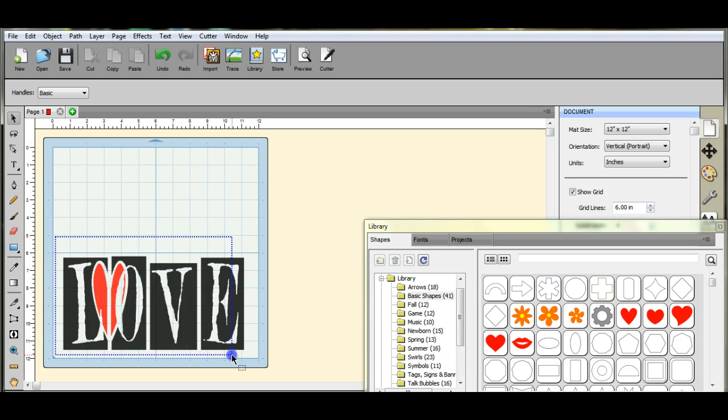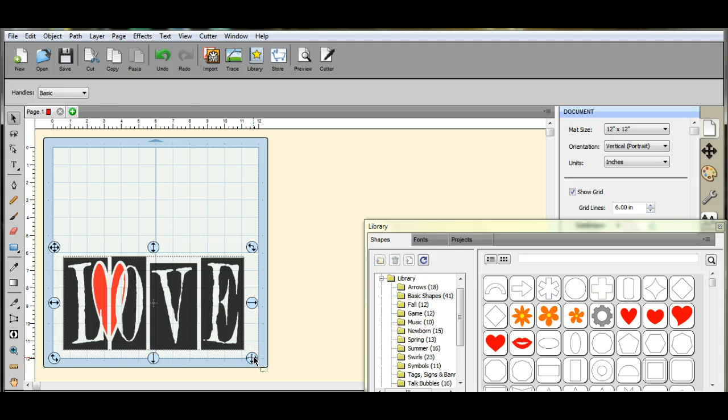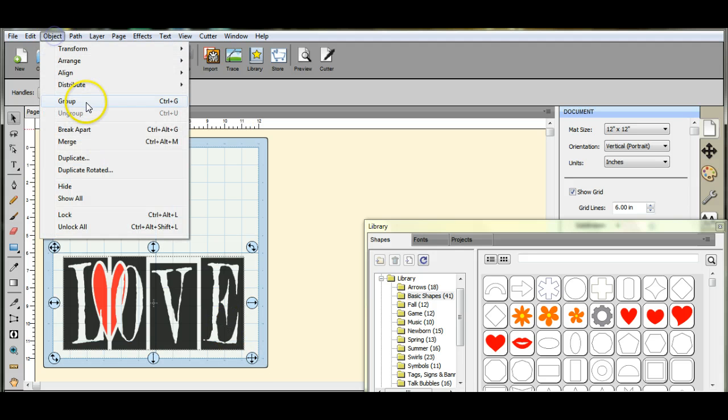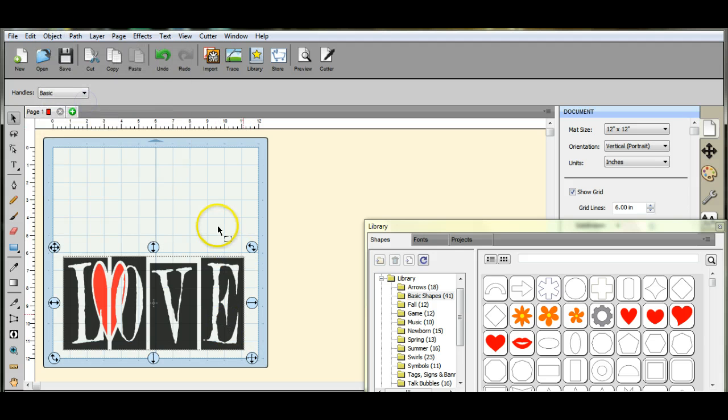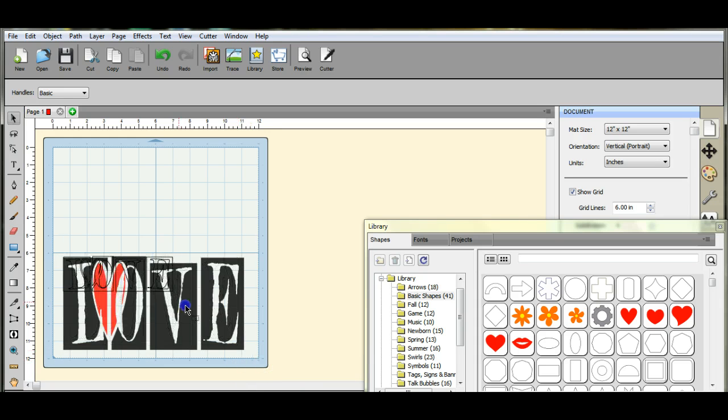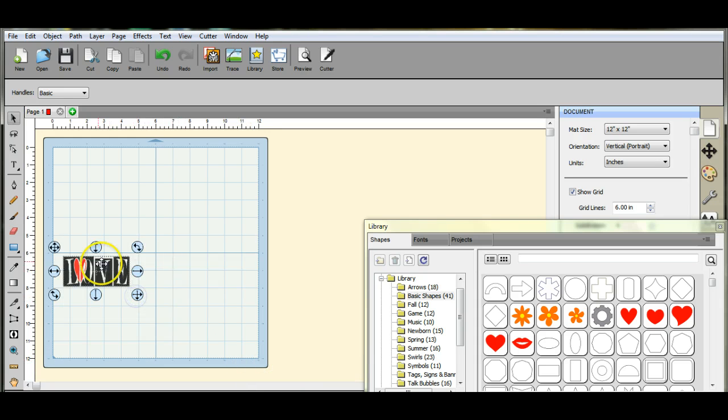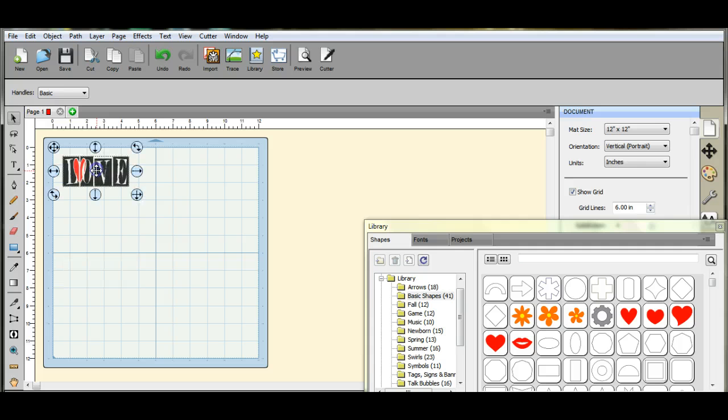Now when you go to resize this, make sure you come up here and you group it. If not, you go to regroup or go to change the size and your love will shrink and your heart will still stay the same size.